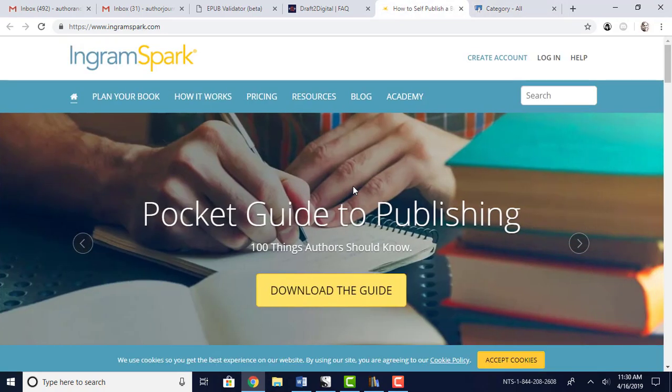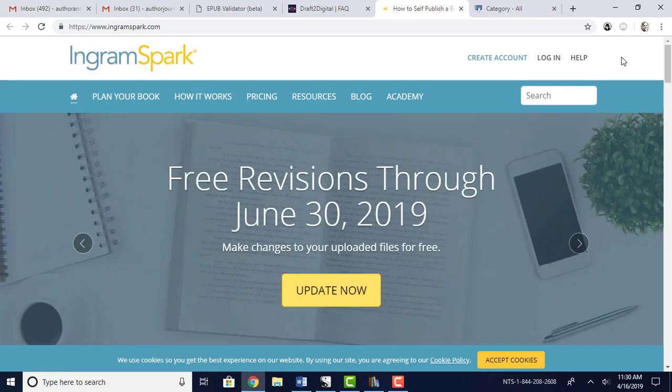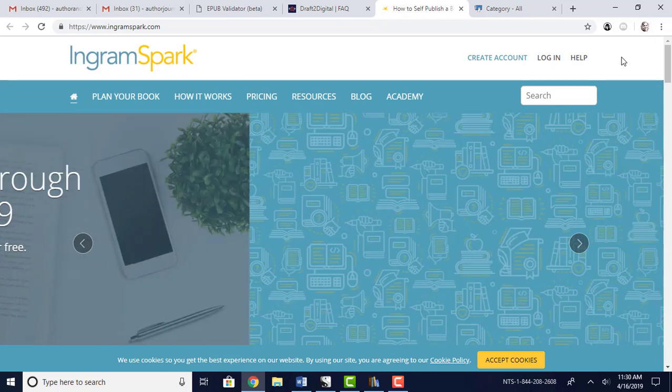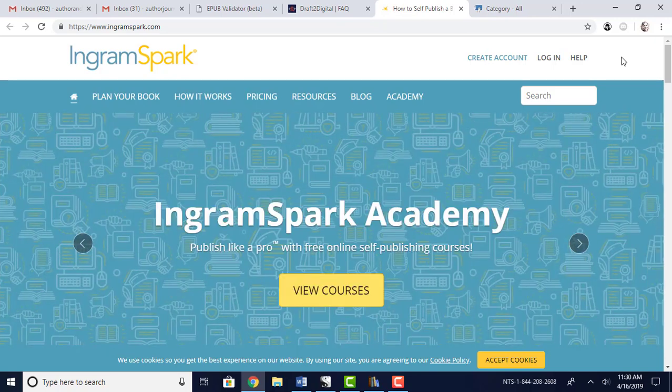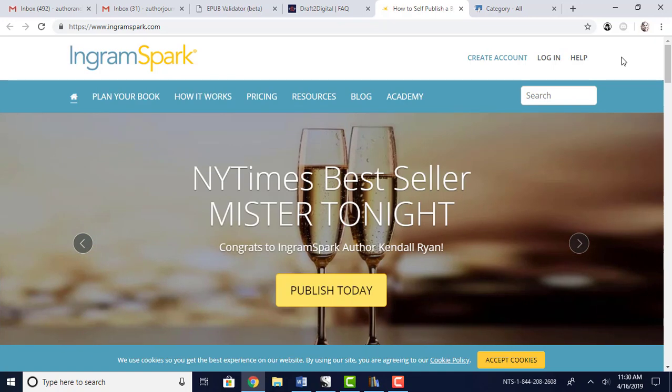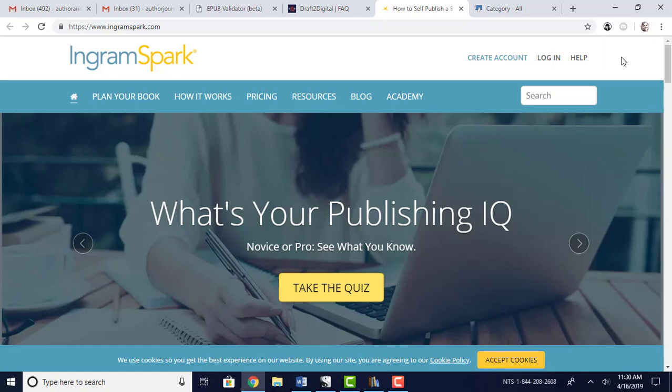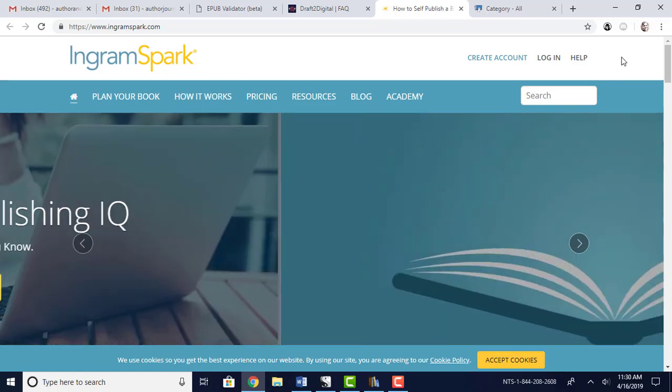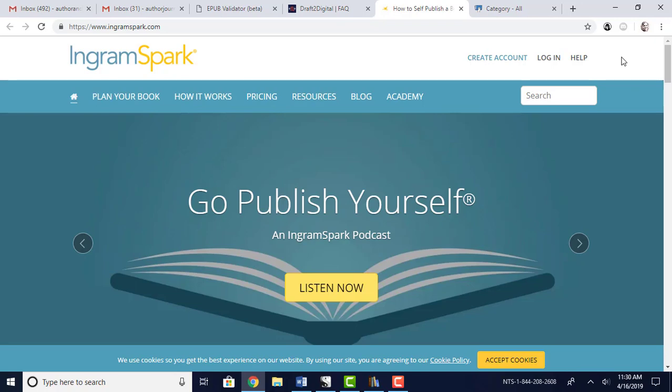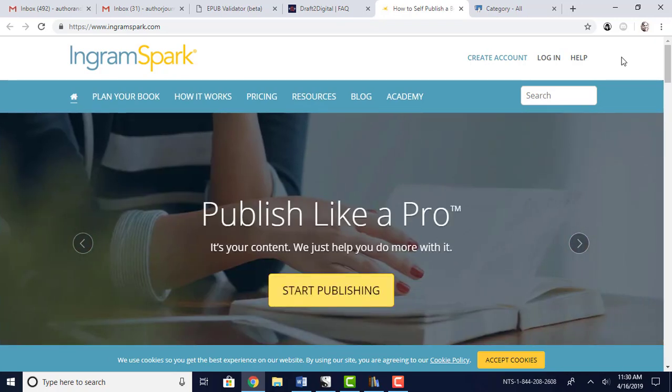Now Ingram Spark is just a little bit different because they not only do ebooks but they do what Amazon does. They offer print-on-demand services. One thing they do offer that Amazon doesn't is hard copies. So you can actually upload your ebook file and your print file, and you can get hardcover and paperbacks as long as you have the PDF file because they'll accept PDF and then they'll accept ePub.